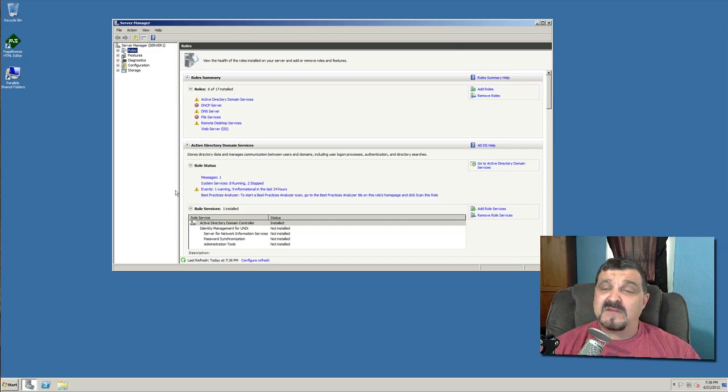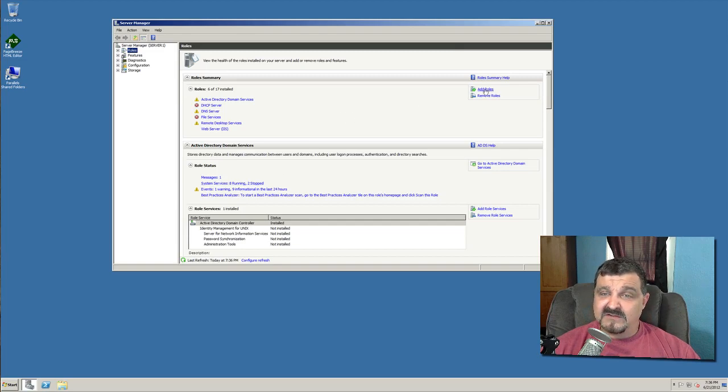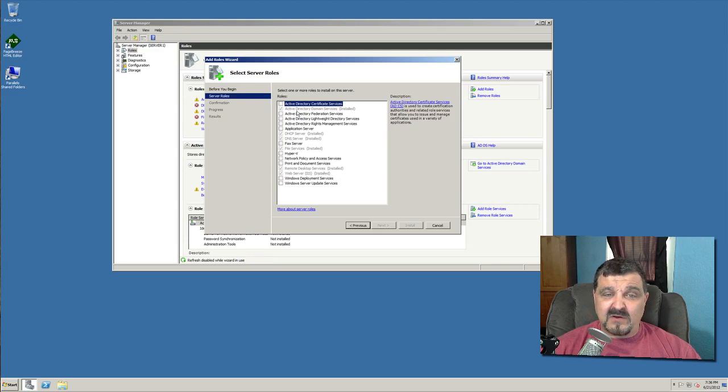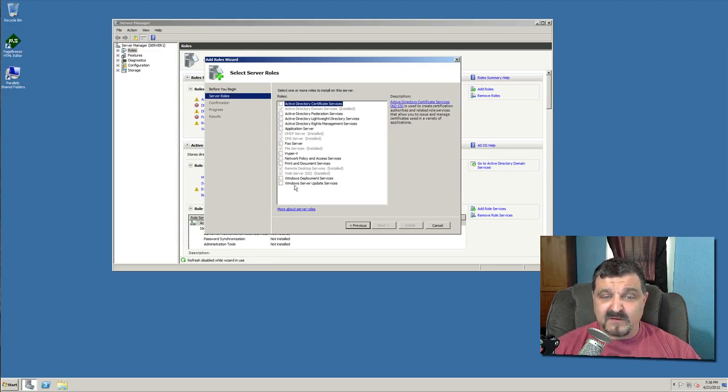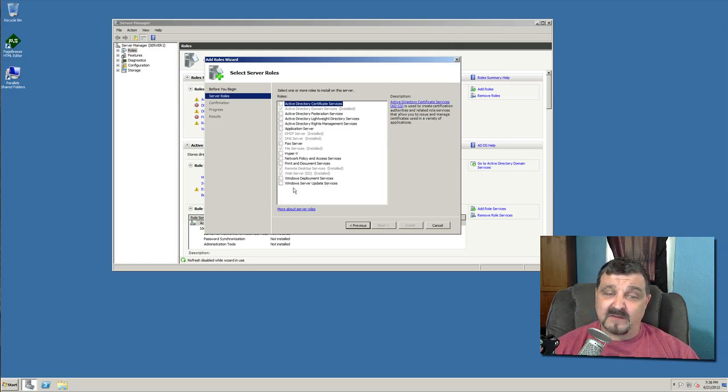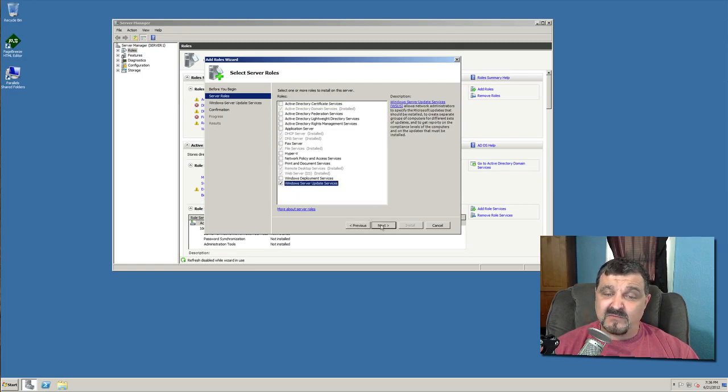And the best processor you can possibly put in that server would be recommended to you. So with that said, let's go ahead and we're going to add the update server. So just click on add roles. And if you go down through these roles on the bottom here, you'll find where it says Windows Server Update Services, or it used to always be called WSUS, W-U-S, Windows Update Services. Let's just check that and we'll hit next.